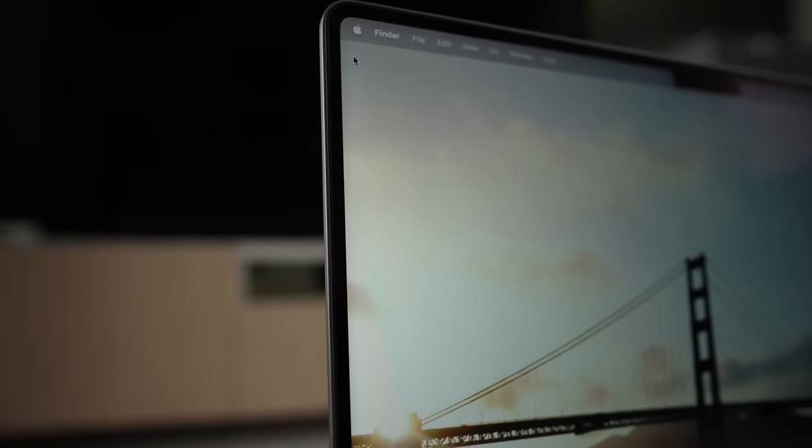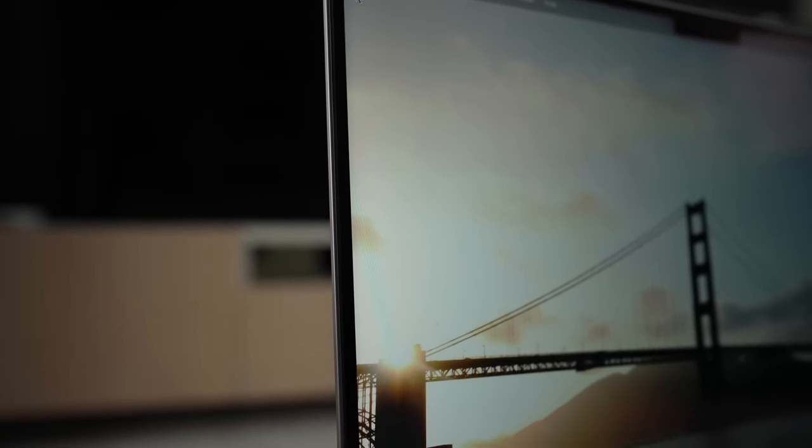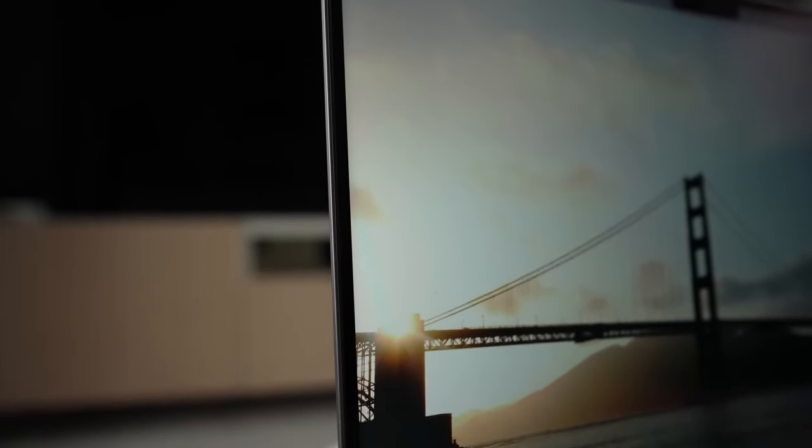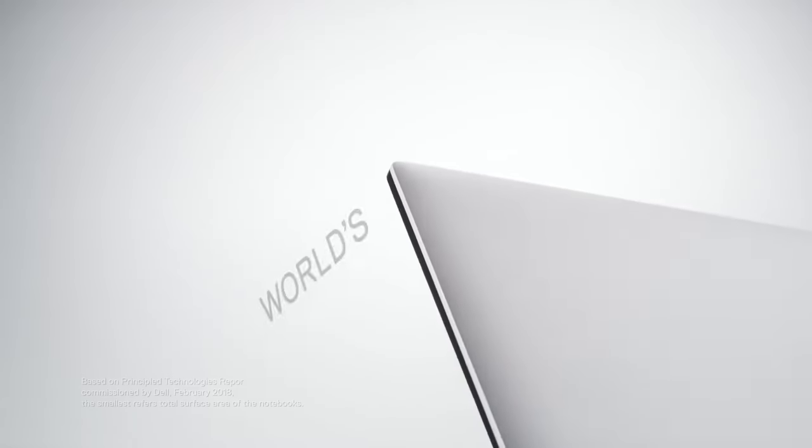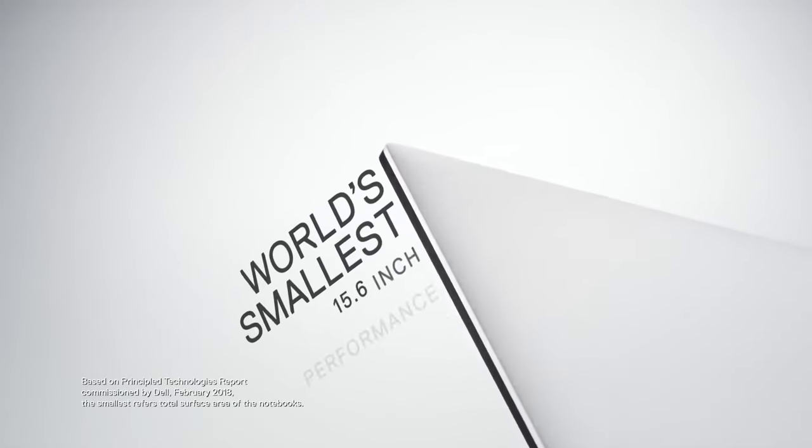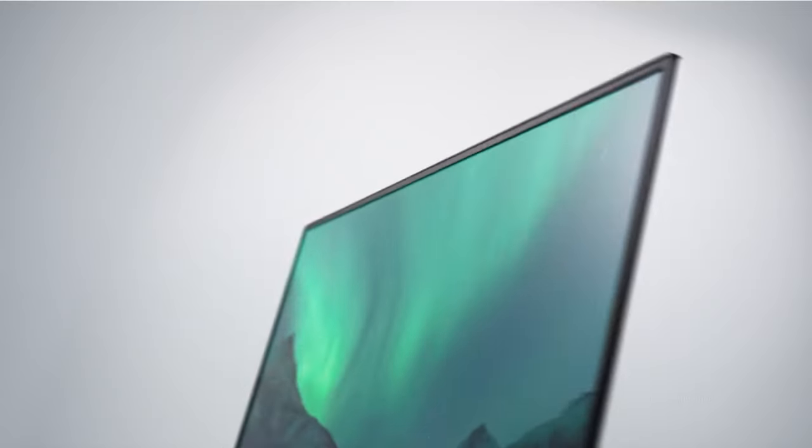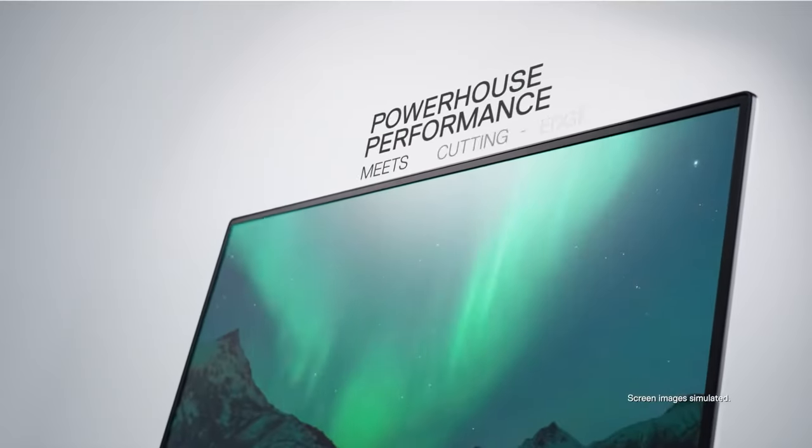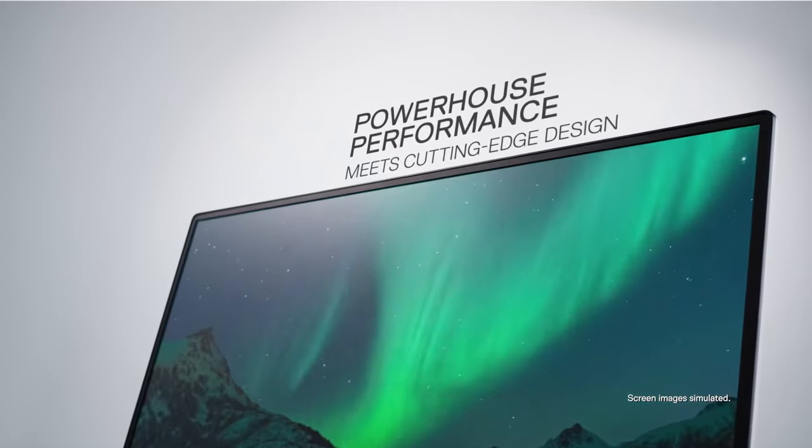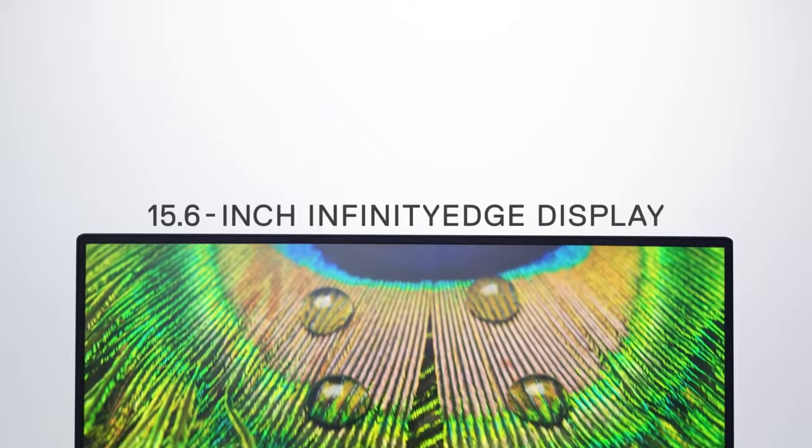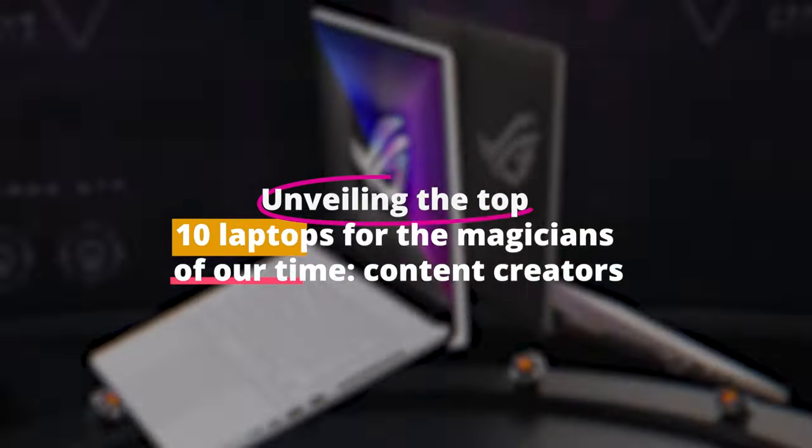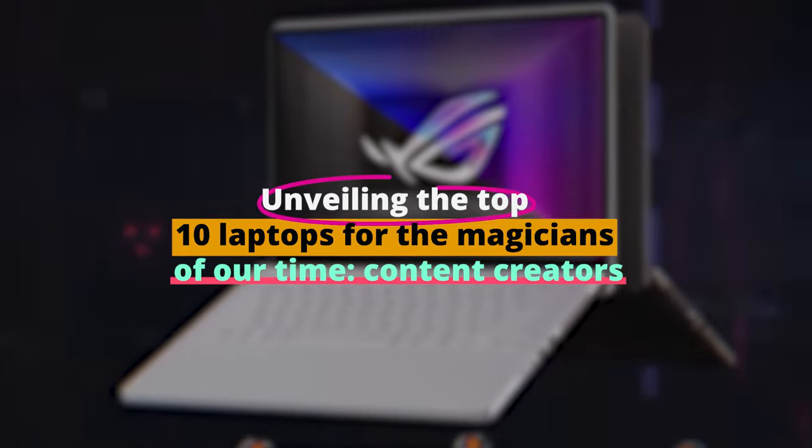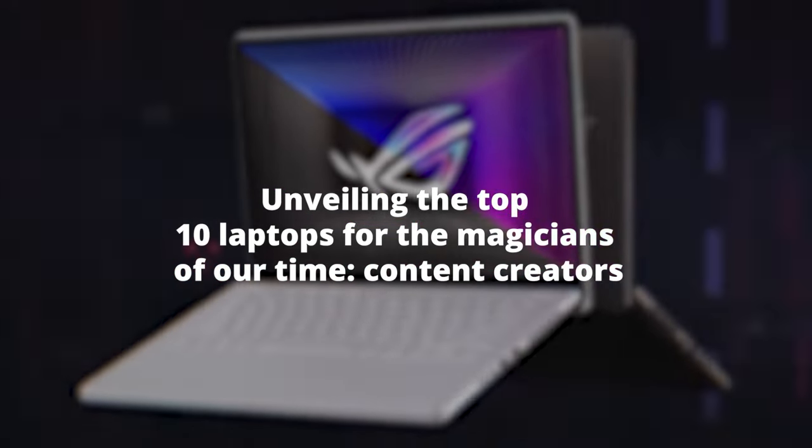Ever found yourself in a tech maze, baffled by the sheer number of laptop choices? Well, prepare to have your mind blown. In today's Digital Dive, we're zeroing in on the creme de la creme, unveiling the top 10 laptops for the magicians of our time, content creators.